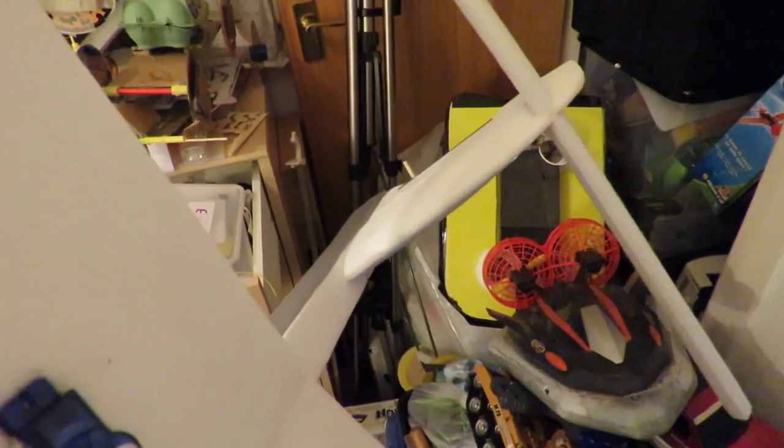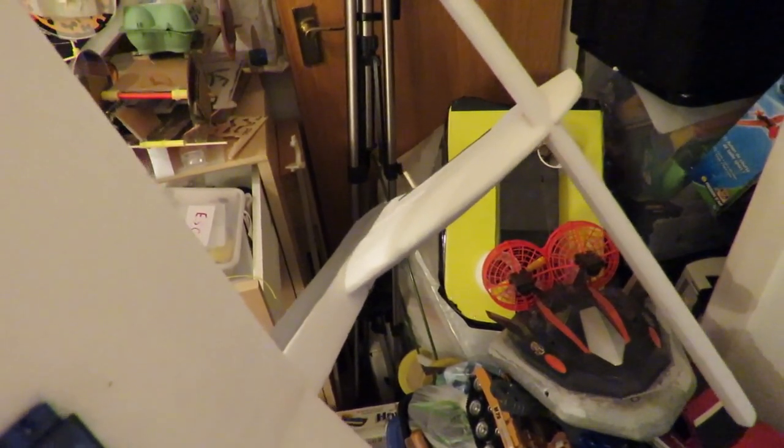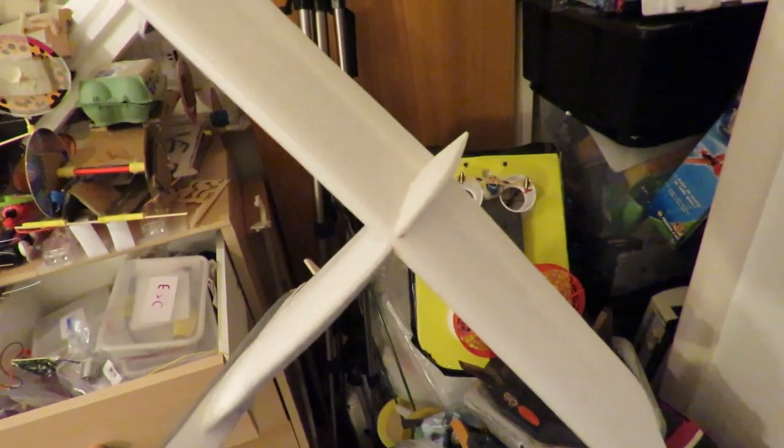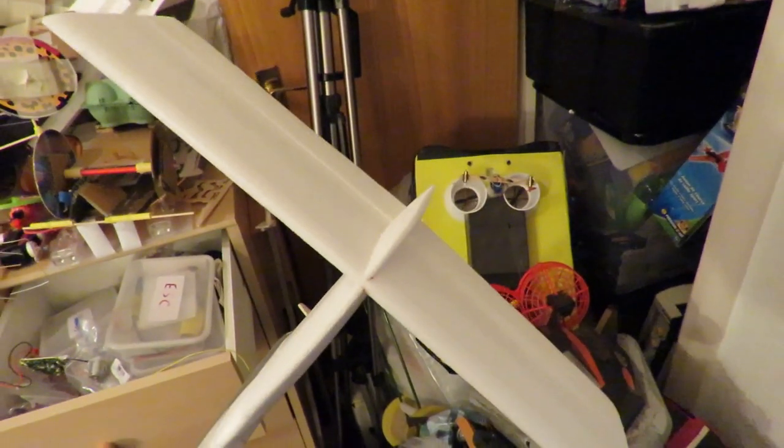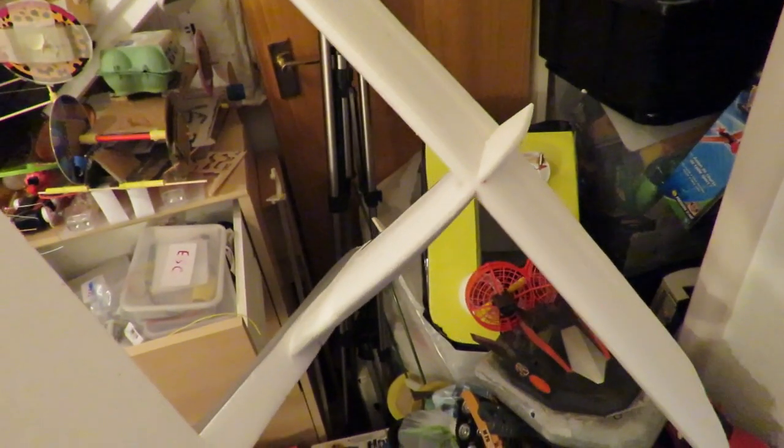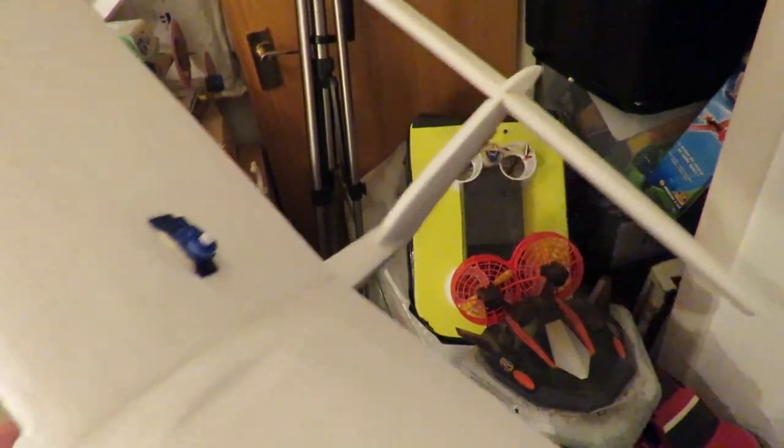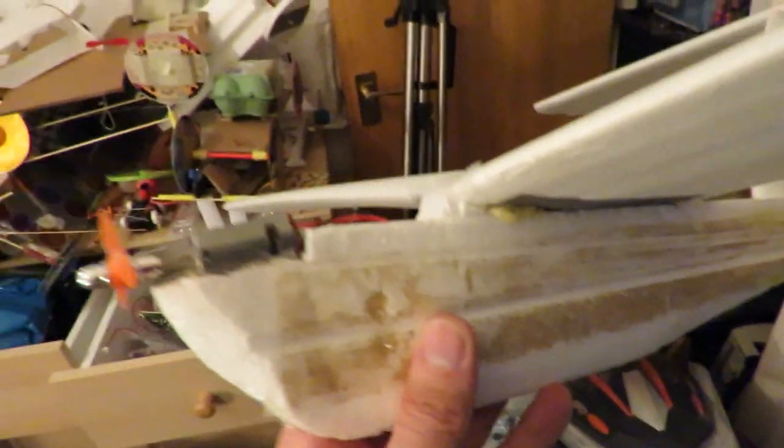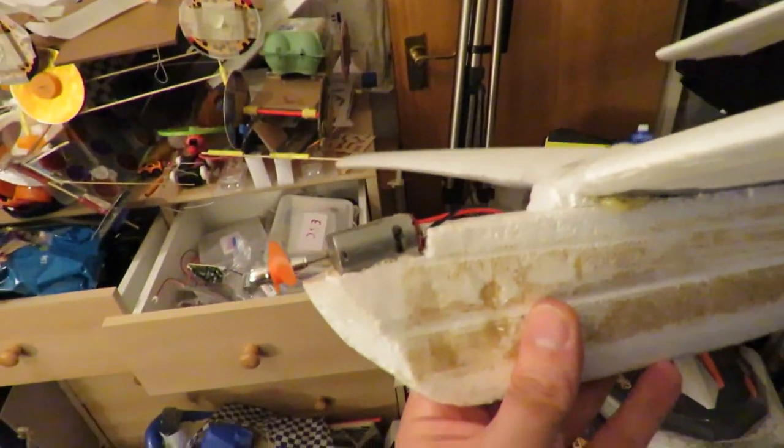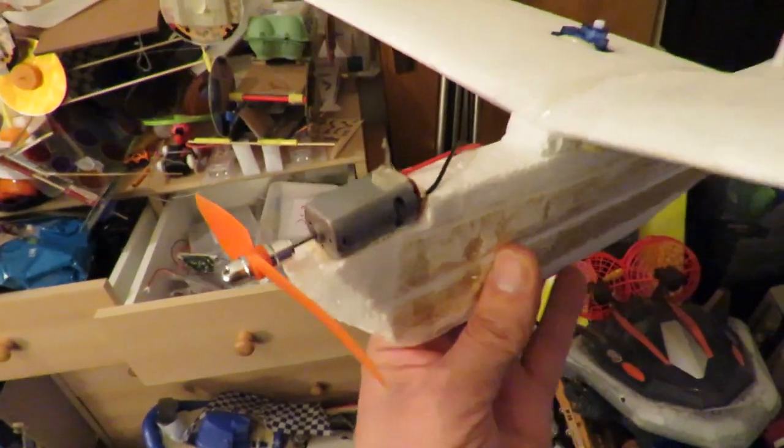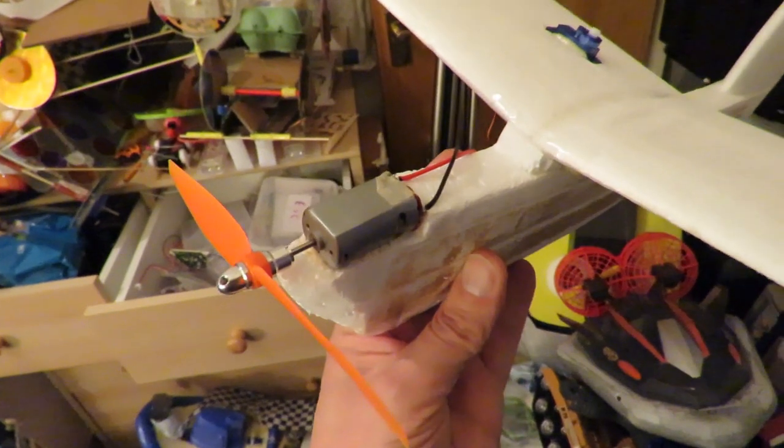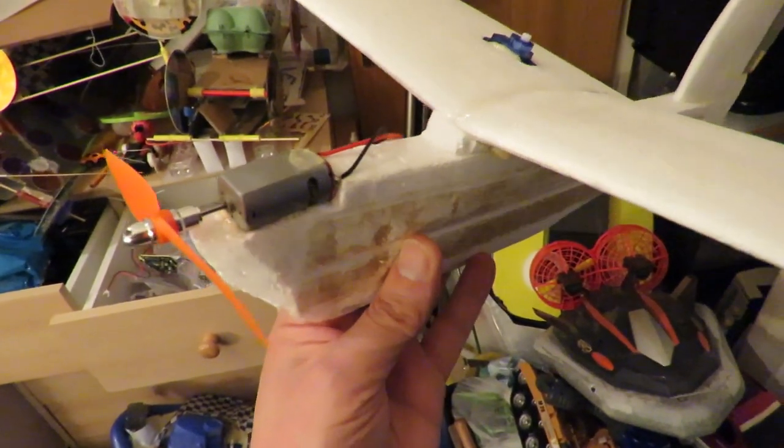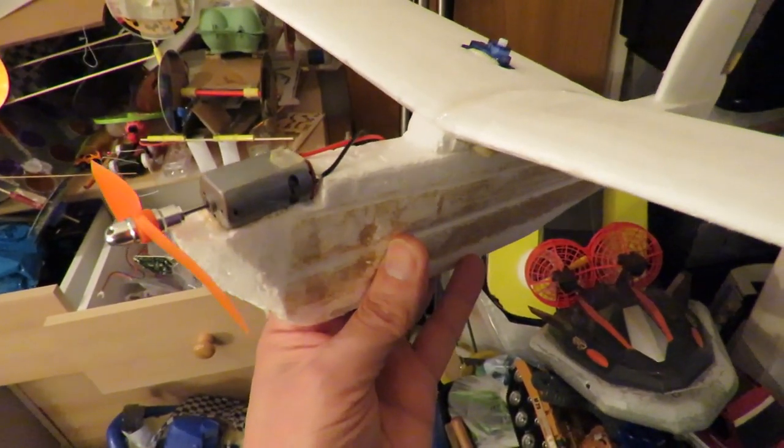And I'm going to try that as the only control on the plane. I'm not going to put an elevator on the tail at the moment. I'm just going to see if we can do it single channel, or at least two channel, because I will also control that motor with one channel. So, it'll be a two channel radio control.